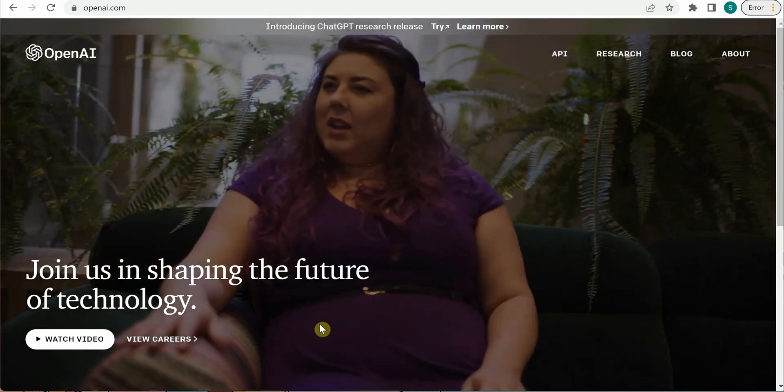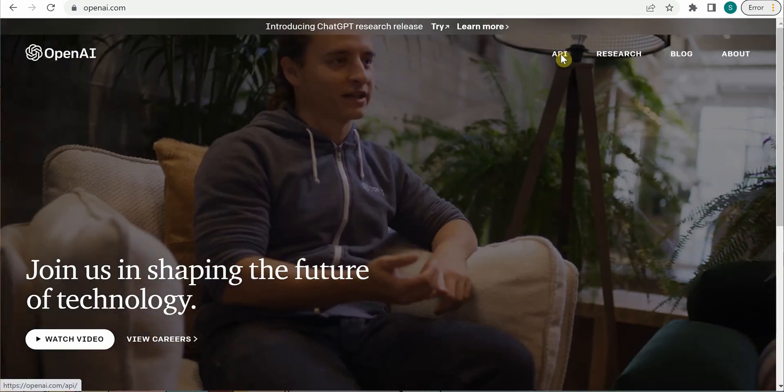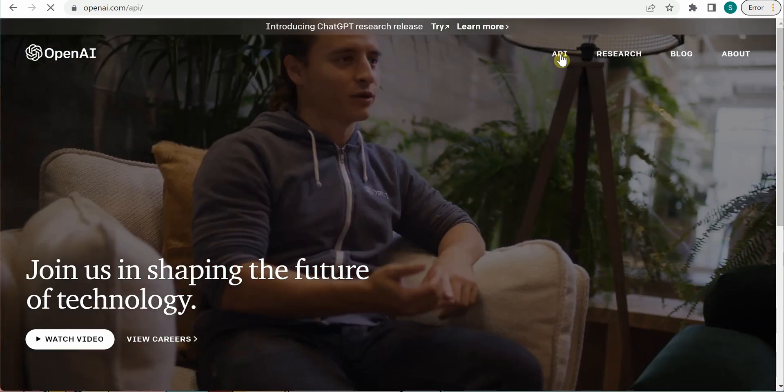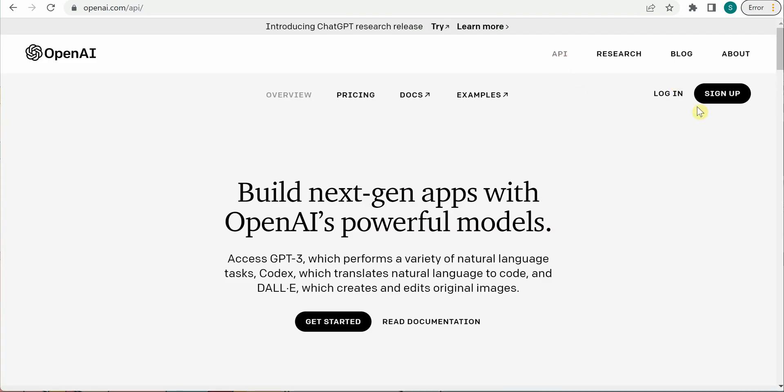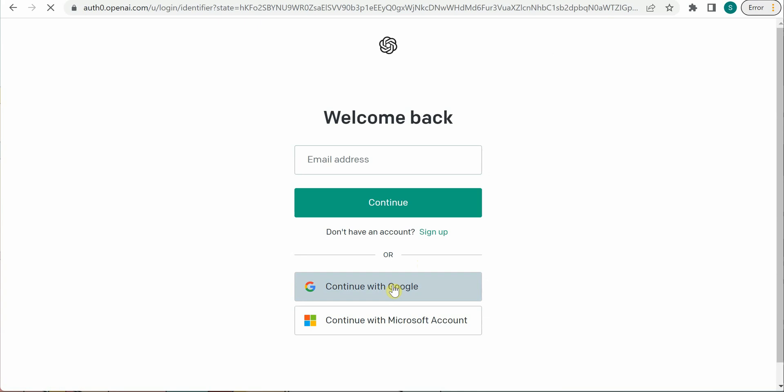Click on API, then you need to login. Once logged in, you need to go to documentation.